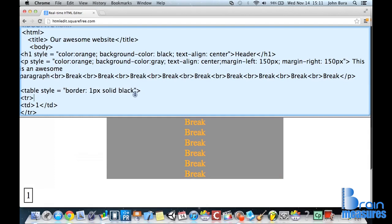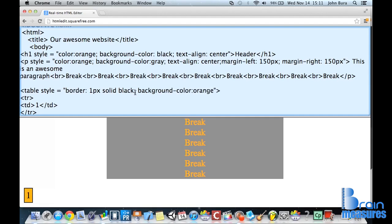And of course, if we add in a semicolon right here, and we type in background color, and we type this in as orange, there we go. We have an orange background color. Or let's just go with gray, because I like that color. Gray.